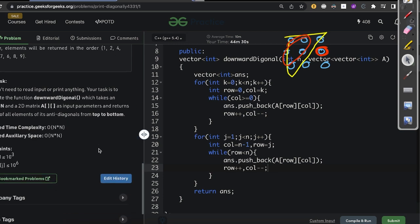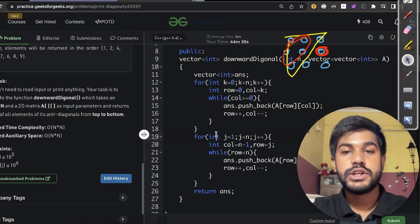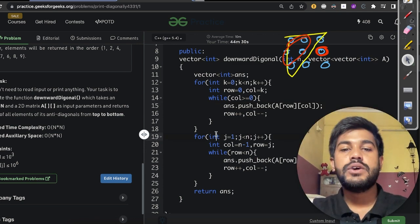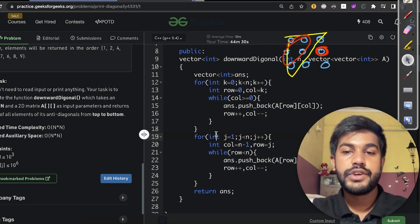Talking about the time complexity: it is O(n×n) because we traverse the whole matrix exactly once. The auxiliary space is also O(n×n) because we are storing all the elements. If you watched till this point, consider liking and commenting on the video to increase its reach.